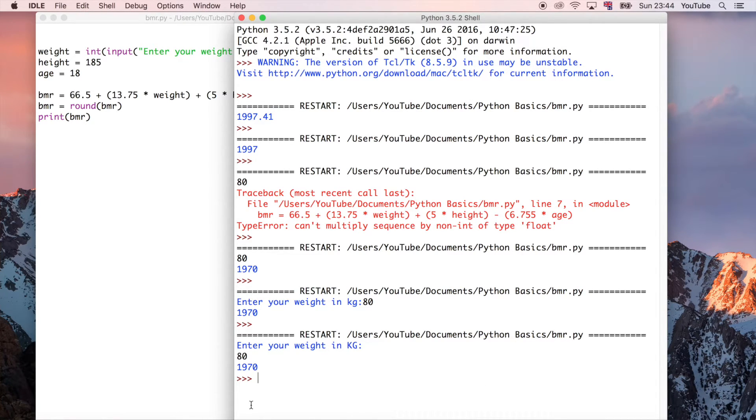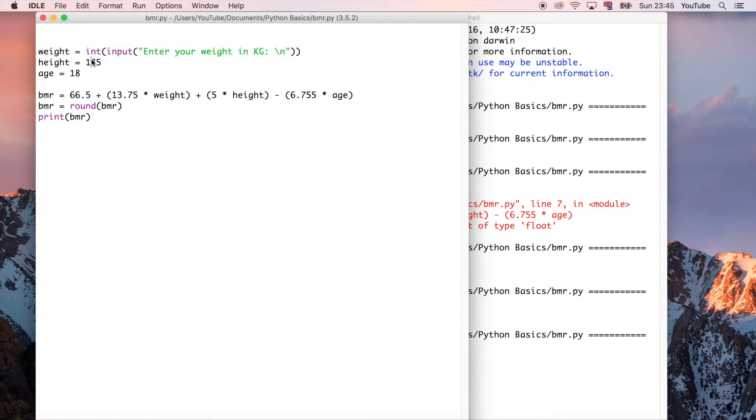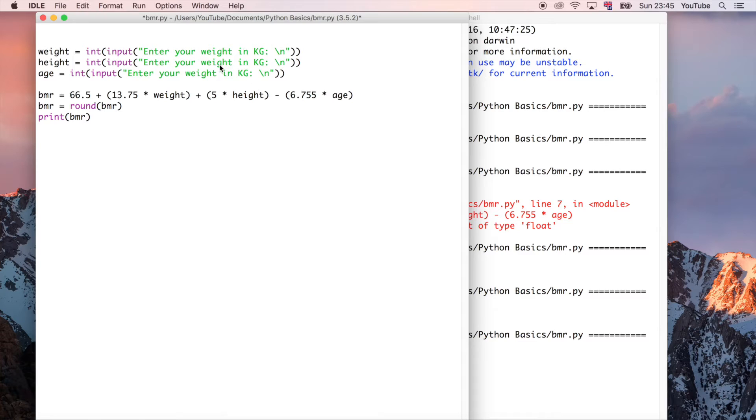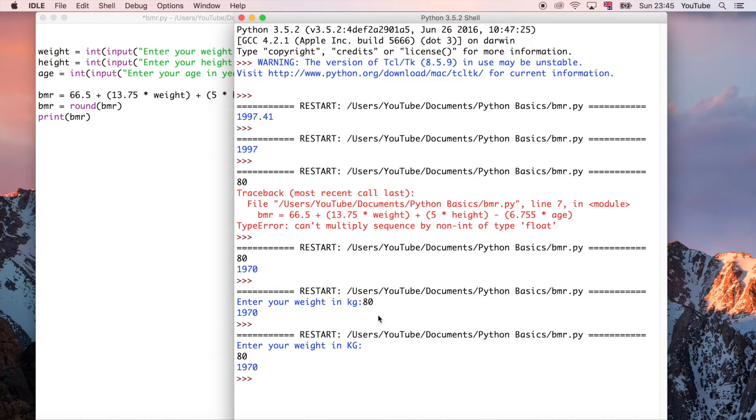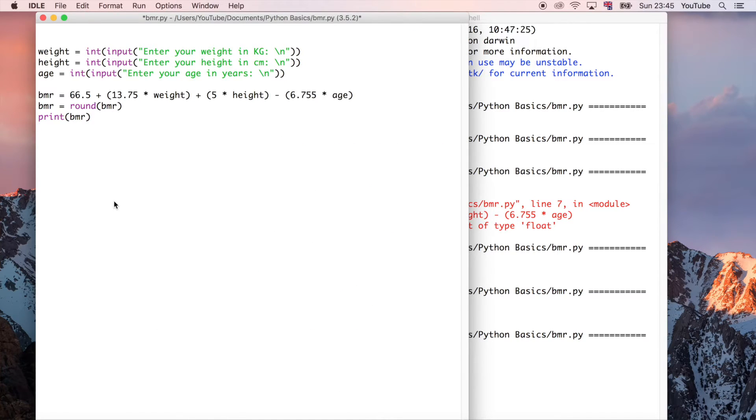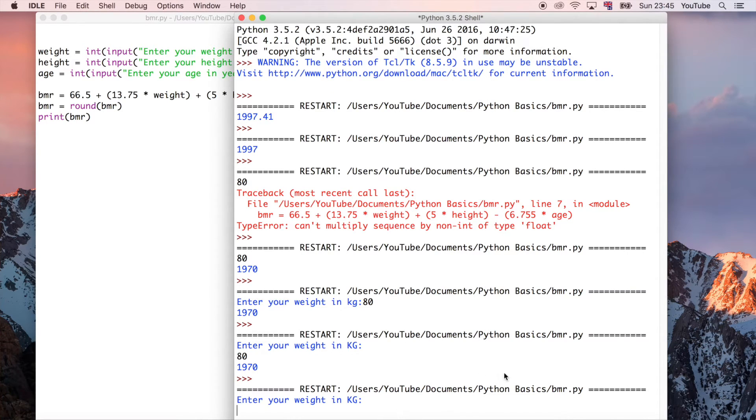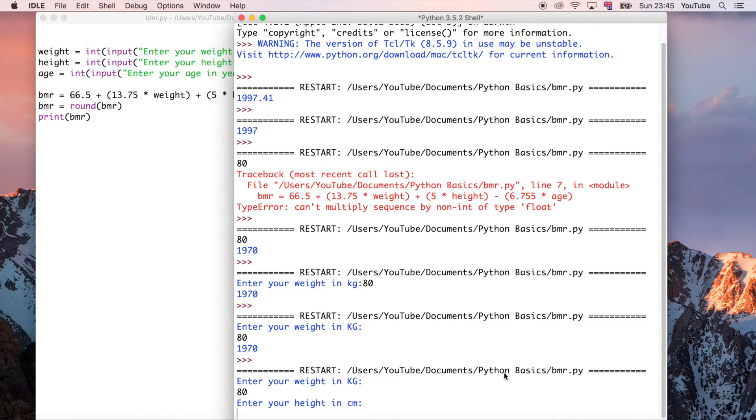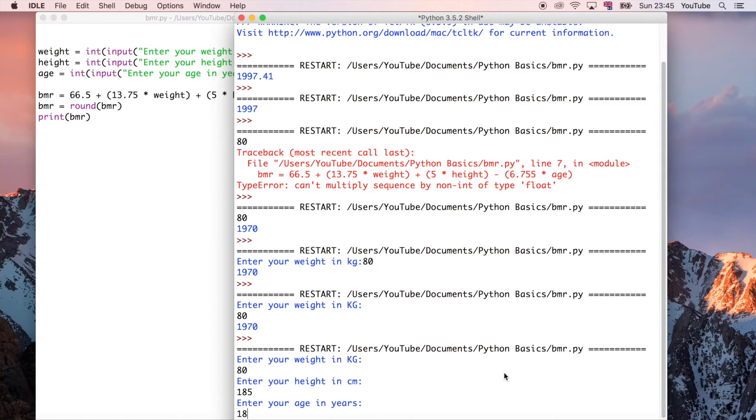And now I'm going to go ahead and do that for the other two variables as well. In fact, I'm just going to copy and paste this, because there's no point in typing it out again. And then we can just change it. So this one's height in centimetres. And this one is age in years, just to be explicit. It's always good to be explicit when you're programming. So now you can see that when we run it, the new line is going to separate it quite nicely. So weight in kilograms, about 80, 185. And age in years, I'm 18 years old. So that gives us 1,970 again, which is what we'd expect.